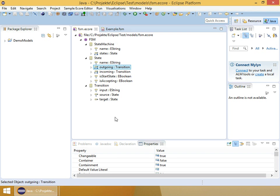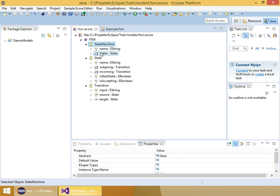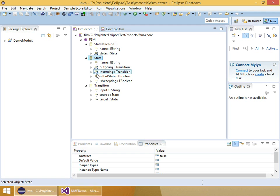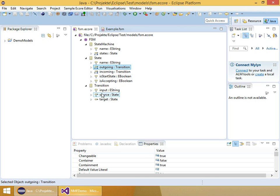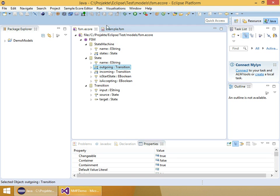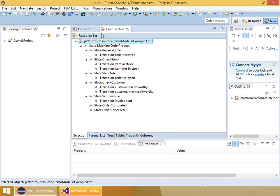Before Visual Studio is restarted, I'll show you the metamodel I have here, which is for finite state machines. Finite state machines consist of states, and states consist of outgoing transitions. There's also a reference for incoming transitions, and both outgoing and incoming transitions have opposites in the transition source and target states. There's also an example model here which represents a very small order process.